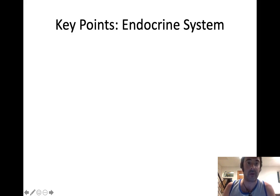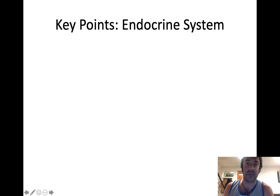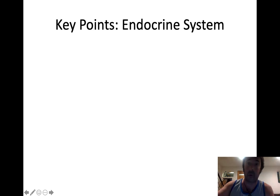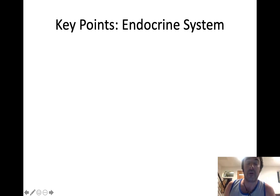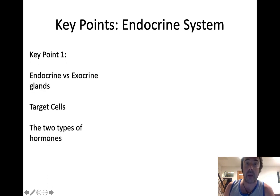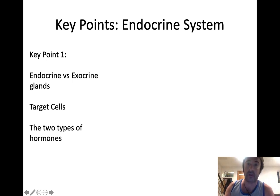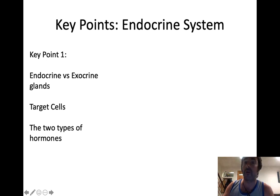Okay everybody, welcome back to another class. Today we're going to be talking about the endocrine system. As always, I've given you learning objectives and there's a handout online that you can either pull up as a Word or PDF document or you can print out. The lecture today is going to begin by talking about our first set of key points: what's an endocrine versus an exocrine gland, what's meant by a target cell, and what are the two types of hormones we need to know for this class?